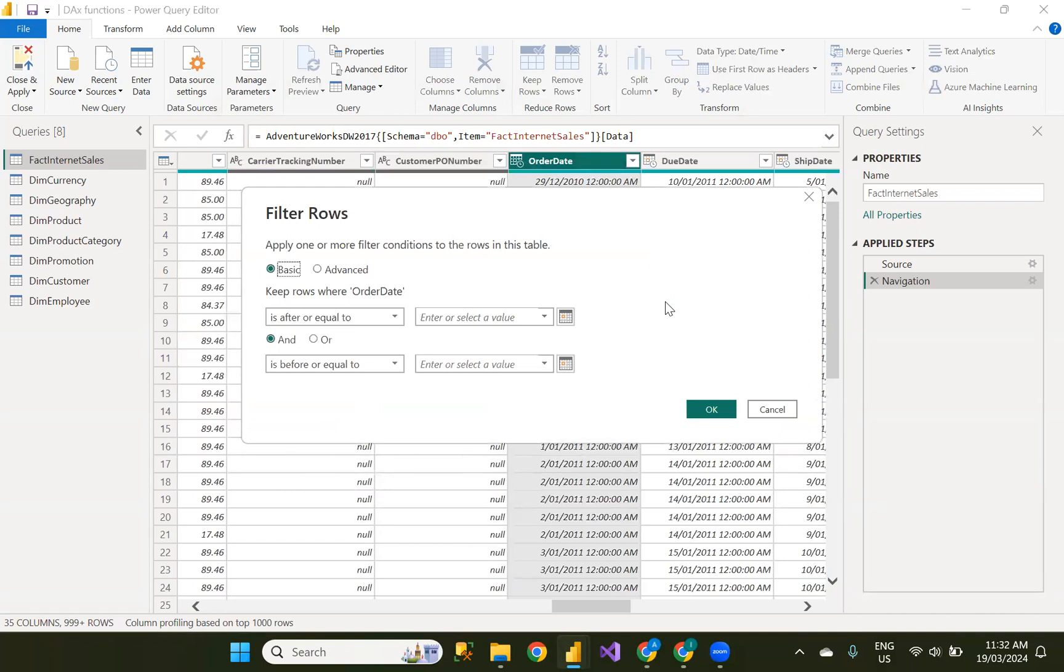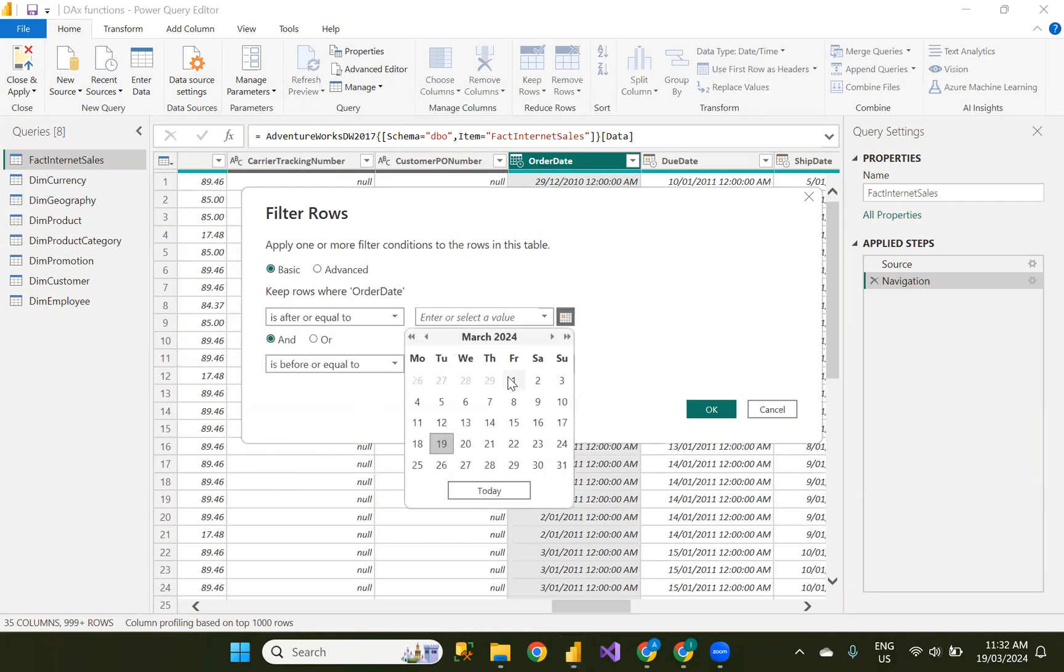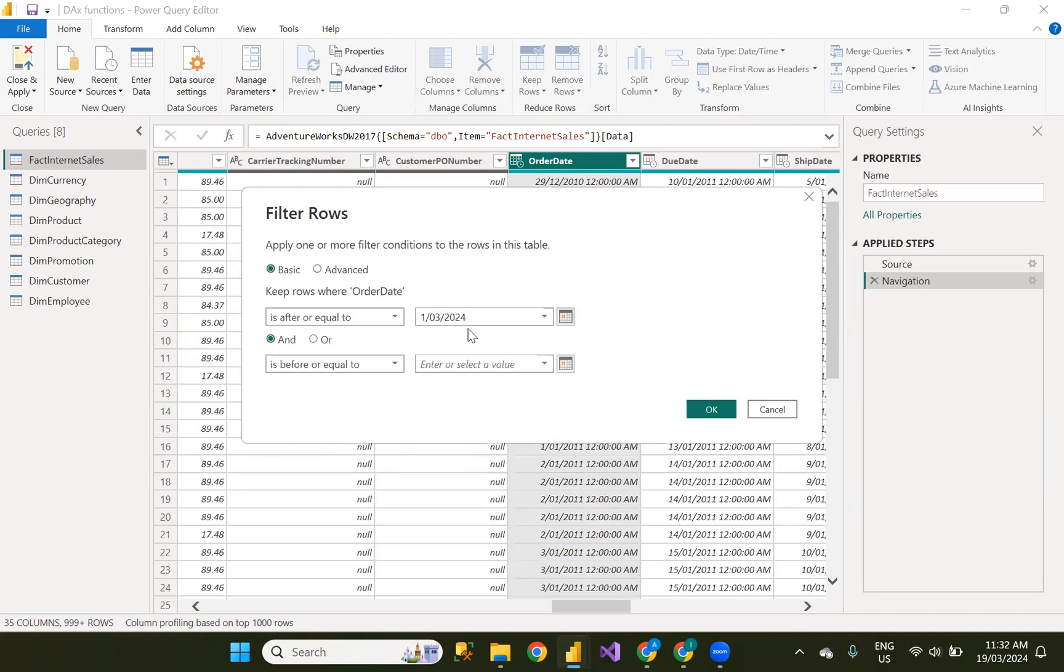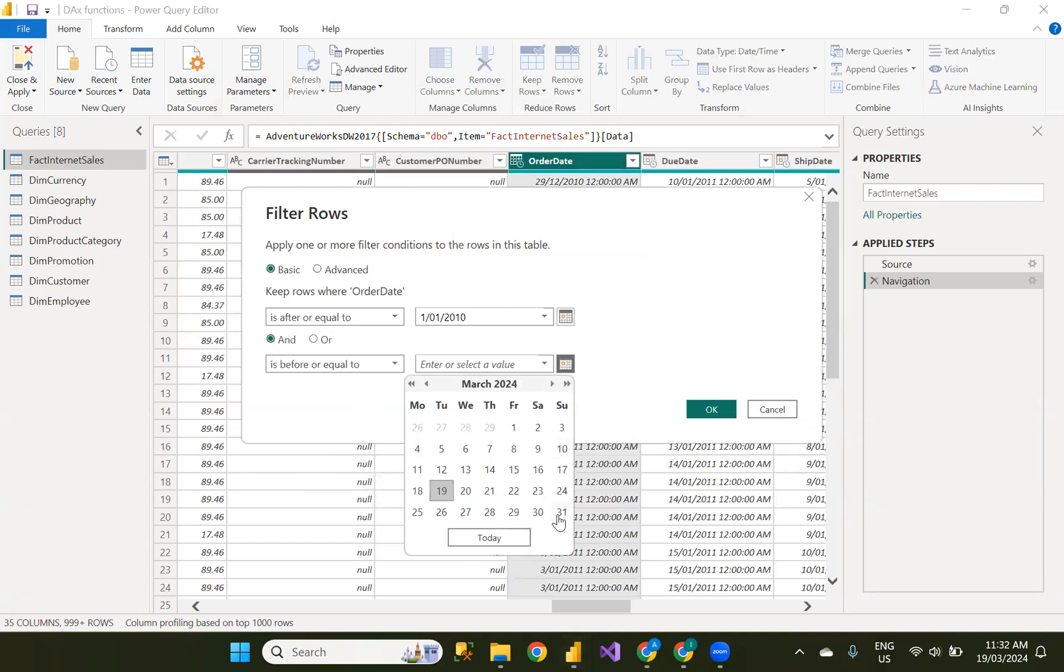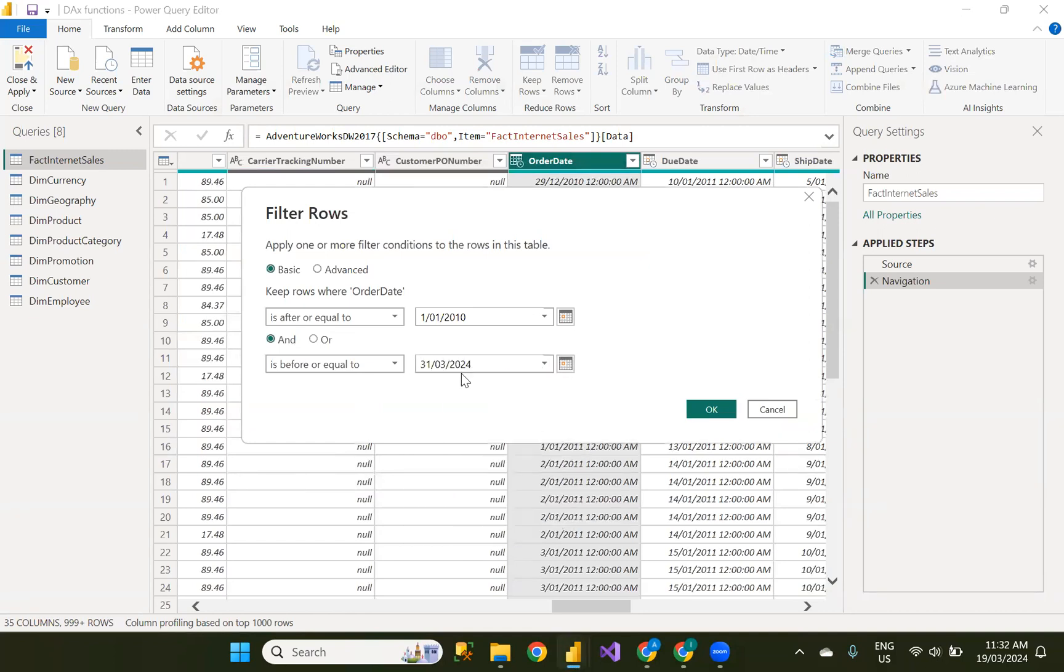The requirement is specific for only 2010, January to December. So let me select a date and update this to 2010 from January 1st to December 31st.